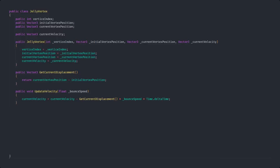Since we are applying a velocity to each vertex while the deformation, we need to be able to calculate and update this velocity. We do this by subtracting the current displacement times the bounce speed and the time from the current velocity.